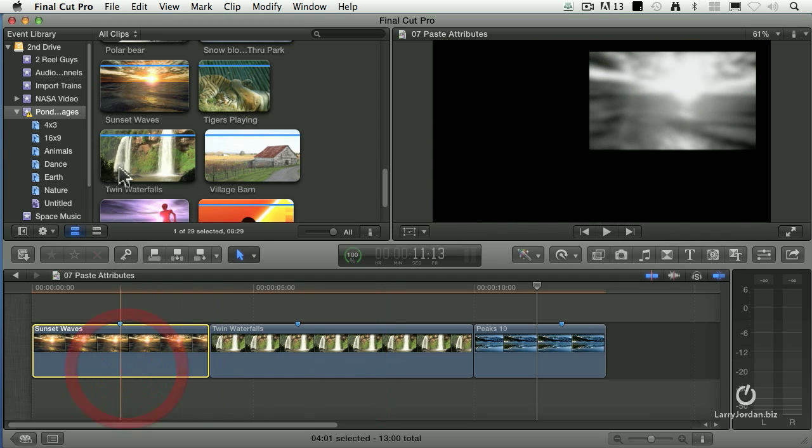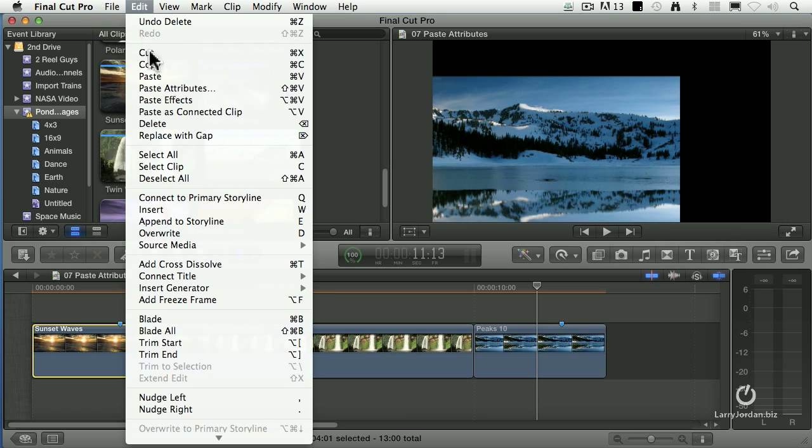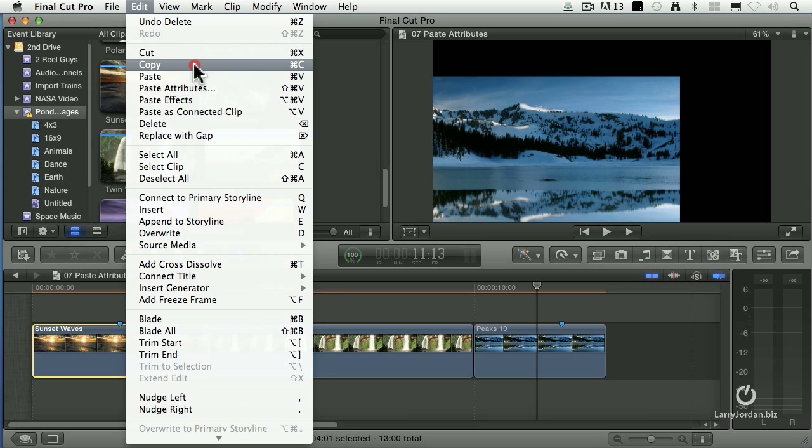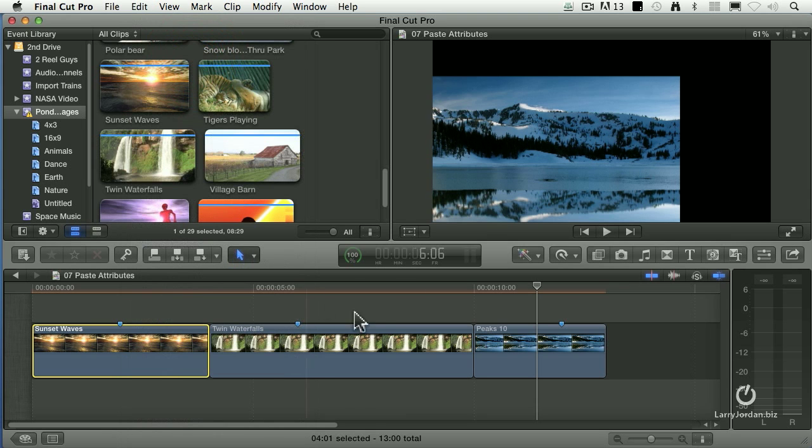For that reason, select the clip, go up to the Edit menu, go to Copy, Keyboard Shortcuts, Command-C. We've got that written on our wrist. We know that by heart.